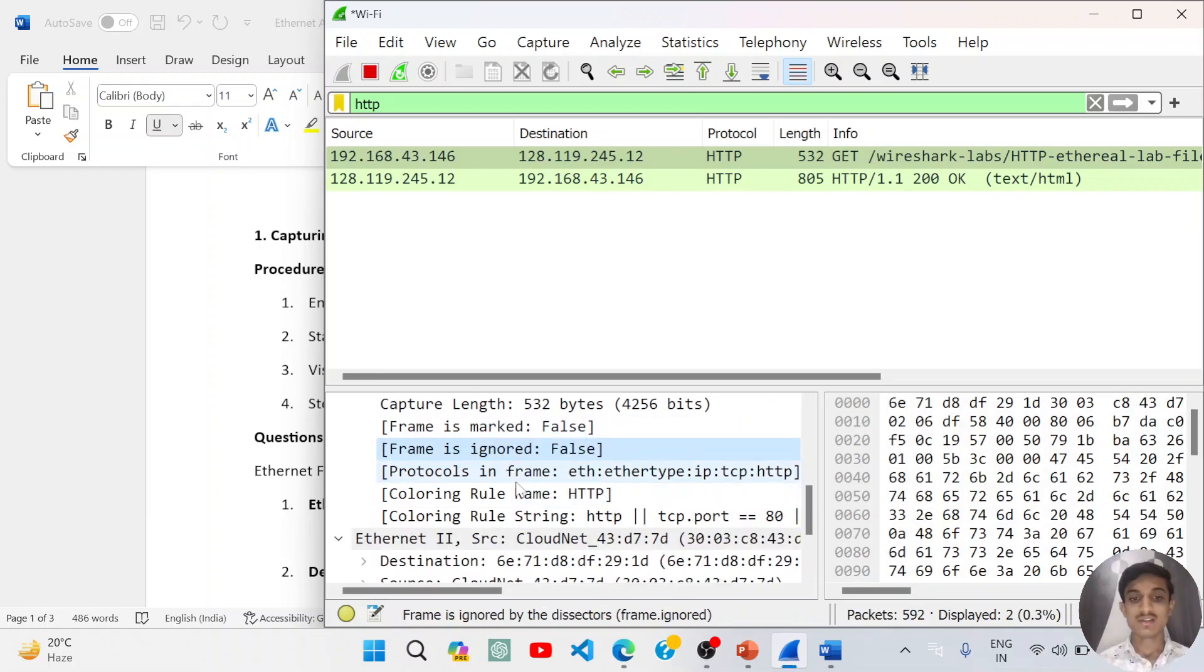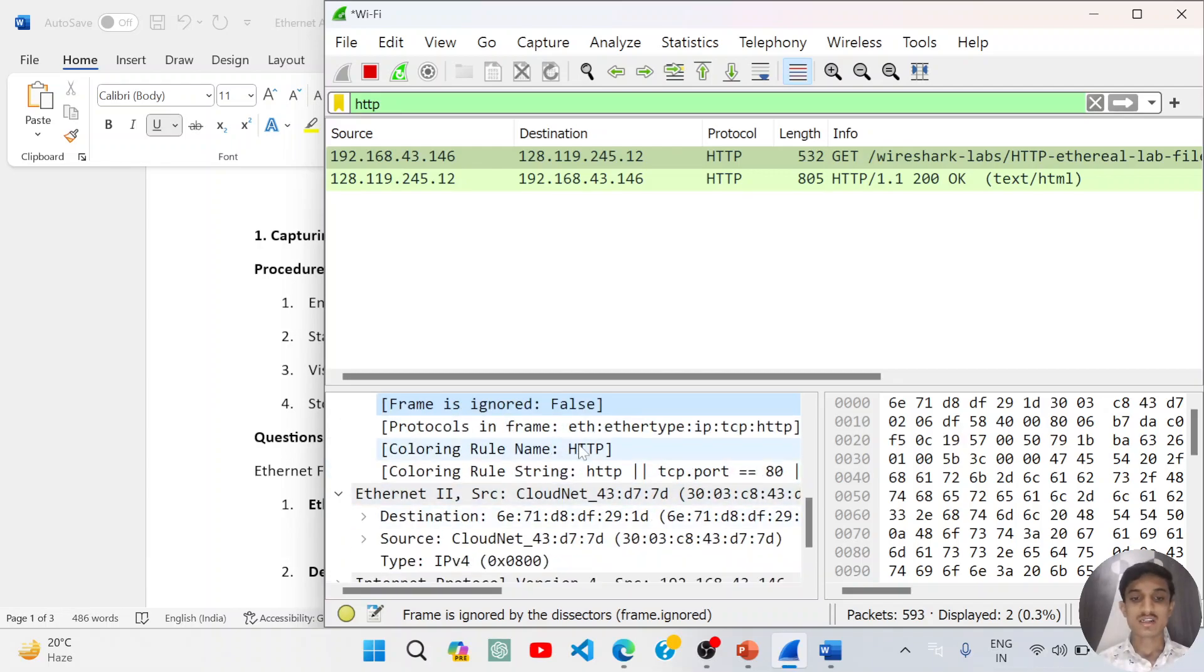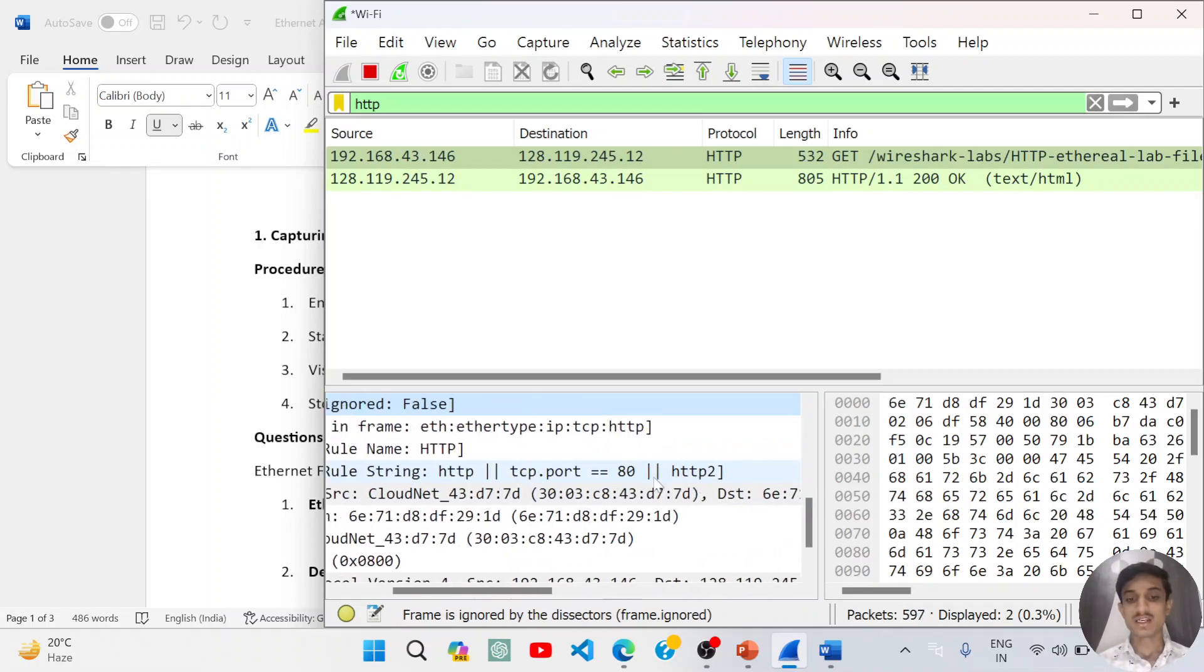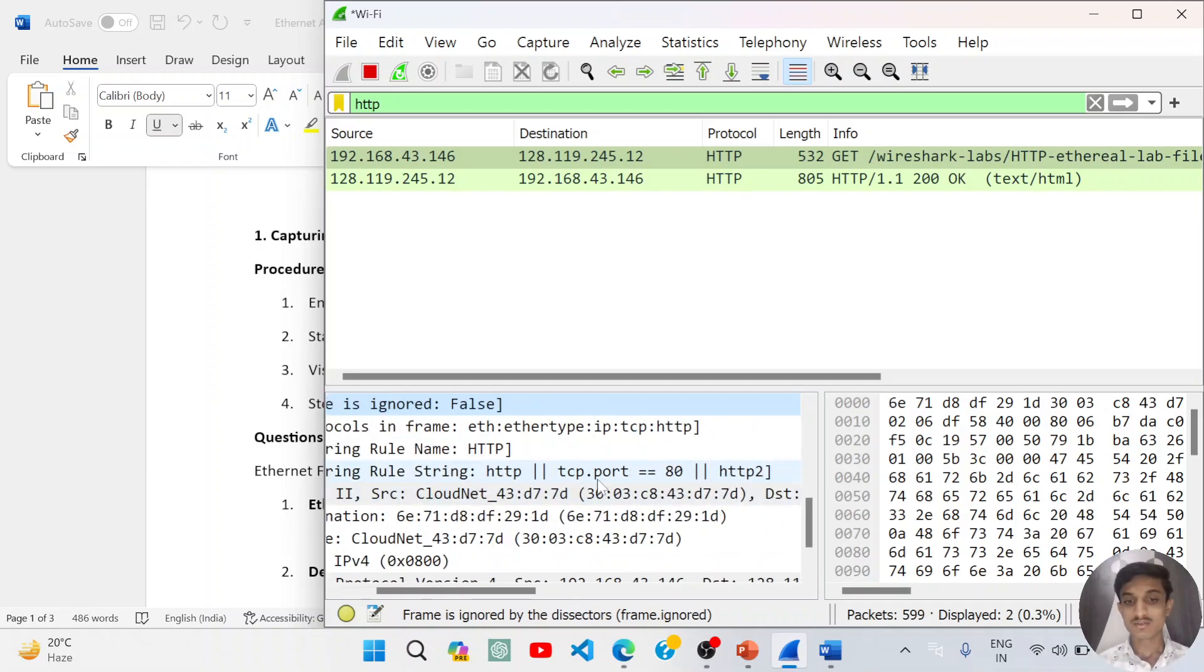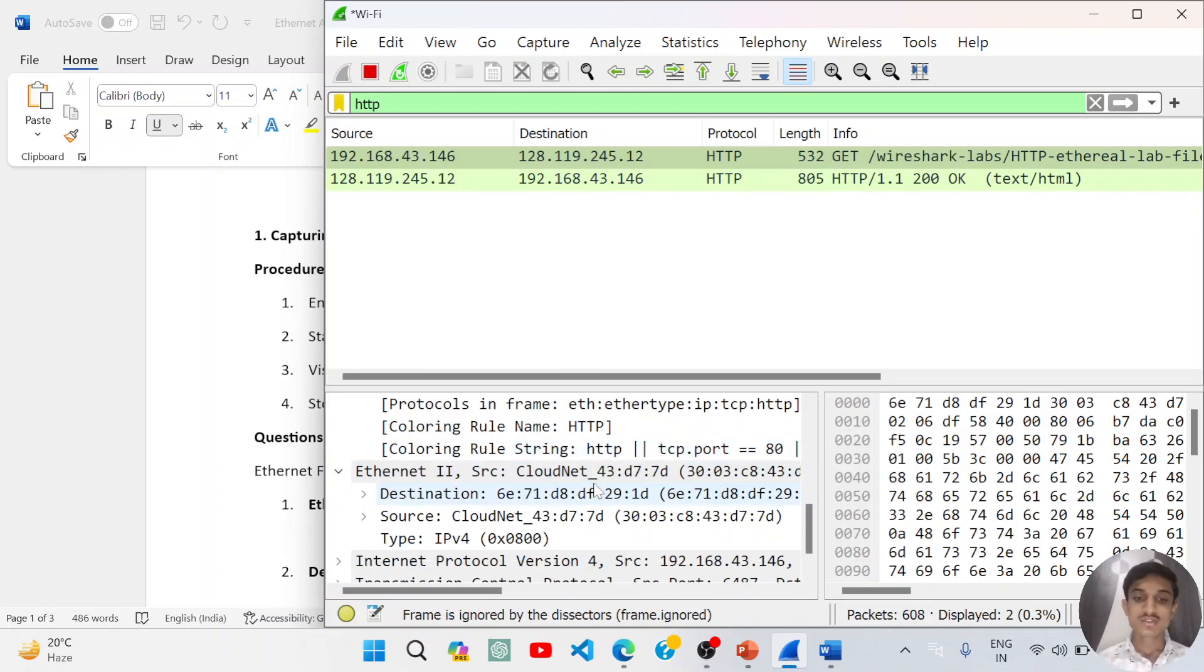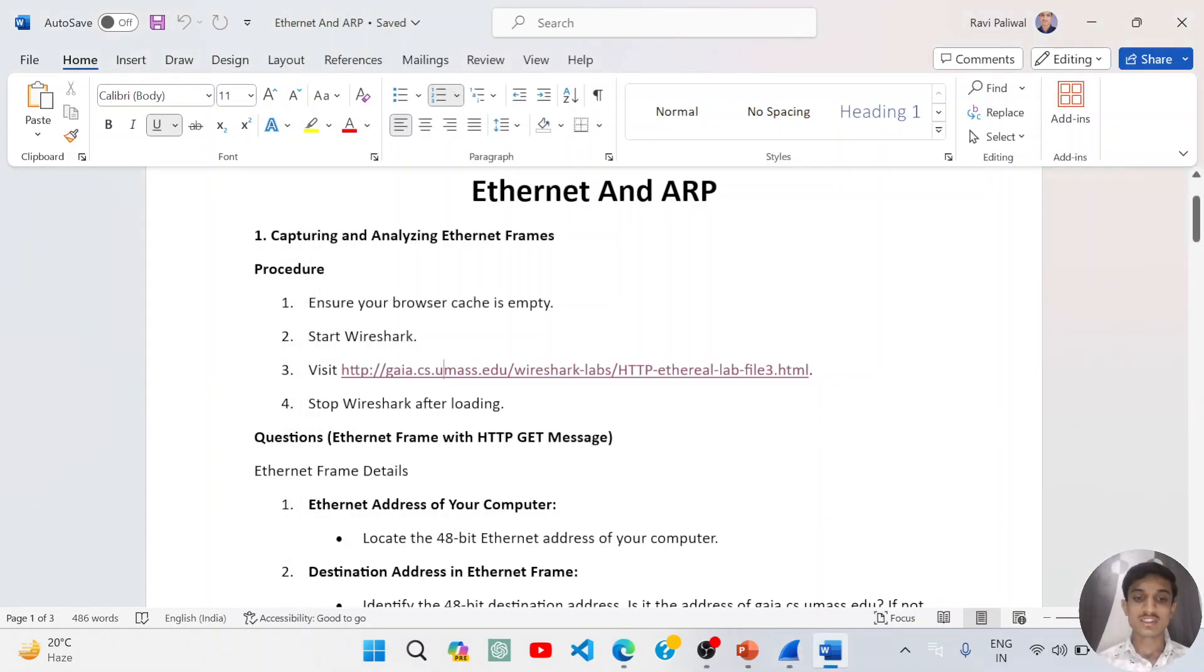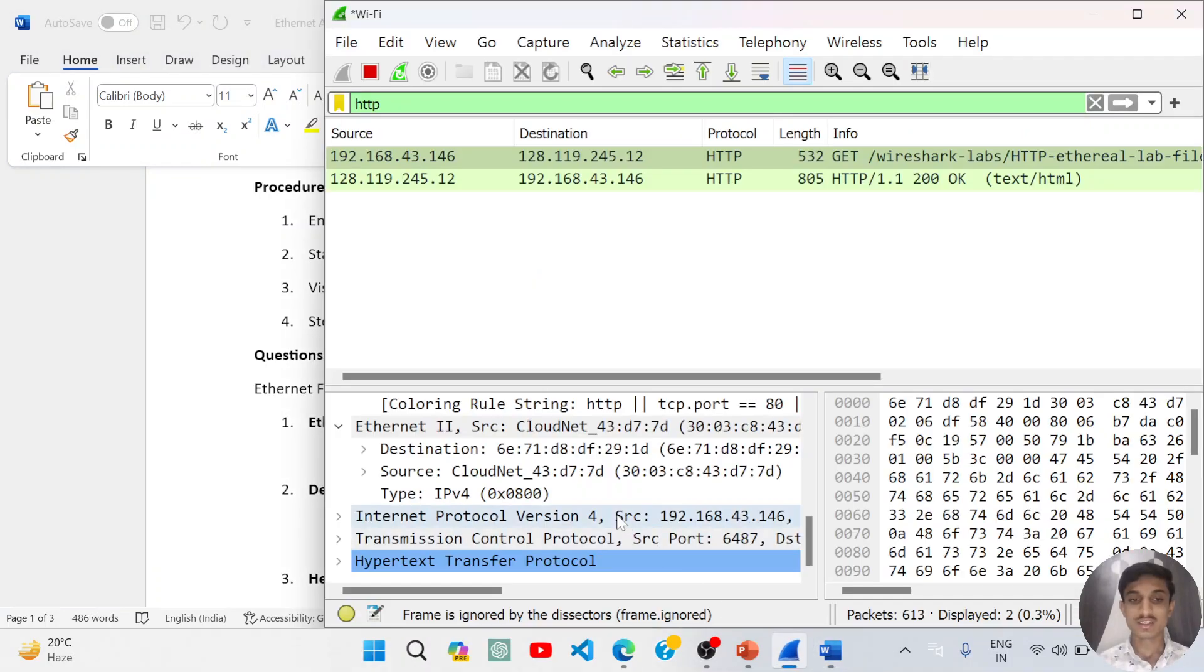Protocols in the frame is Ethernet, Ethernet type, IP, TCP, and HTTP. There are coloring rule name HTTP and the HTTP and TCP port. HTTP is using coloring rule string, HTTP TCP port and HTTP/2. Using this all information you can answer these questions.